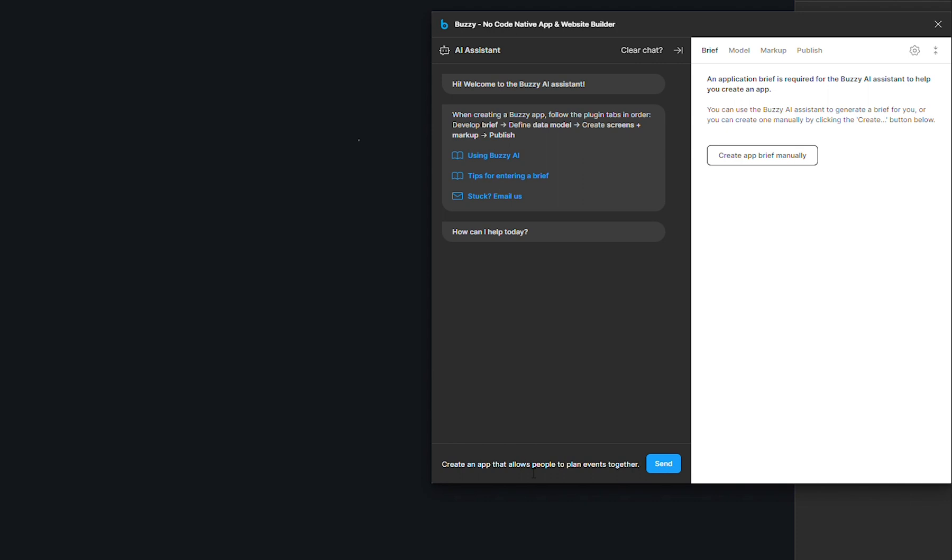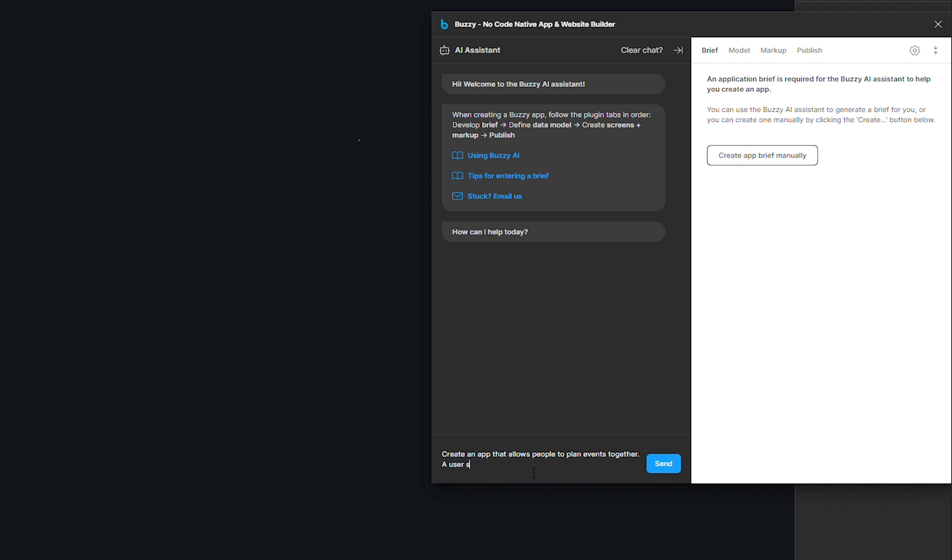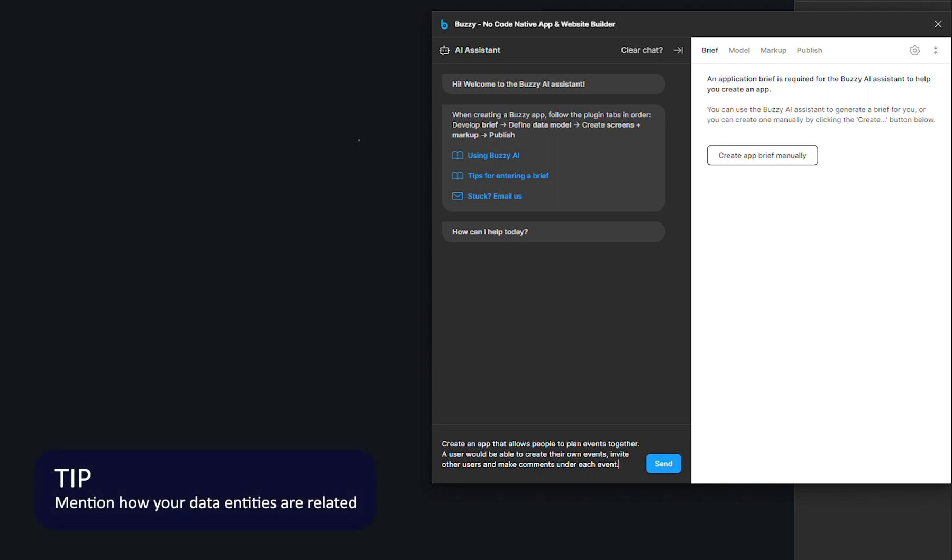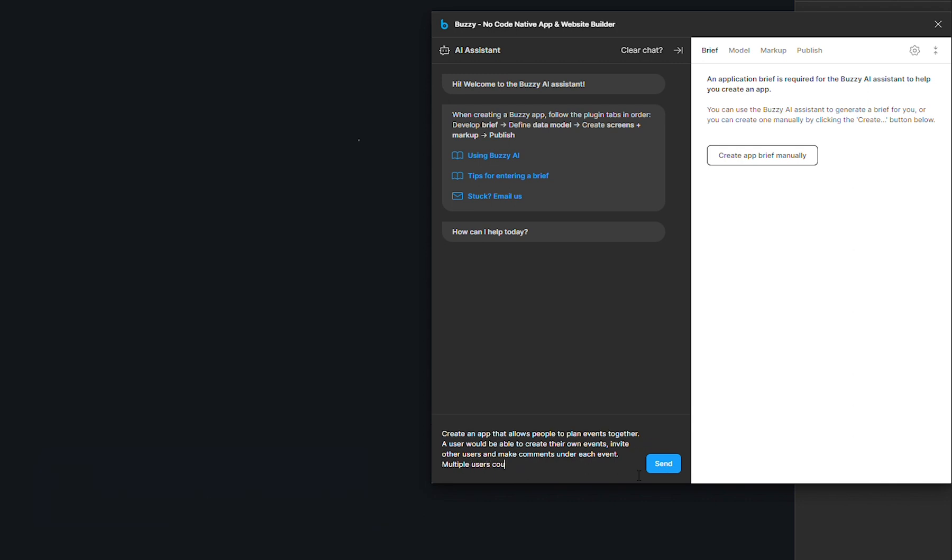Then in your prompt, you will also want to give a bit more information in terms of the app features. So what actions would the user take in the app? A user would be able to create their own events, invite other users, and also make comments under each event. Another thing that can be really good to mention in your prompt is data relationships. So without going into too much technical details, you could say something like multiple users could register for each event, an event could have many comments associated with it.